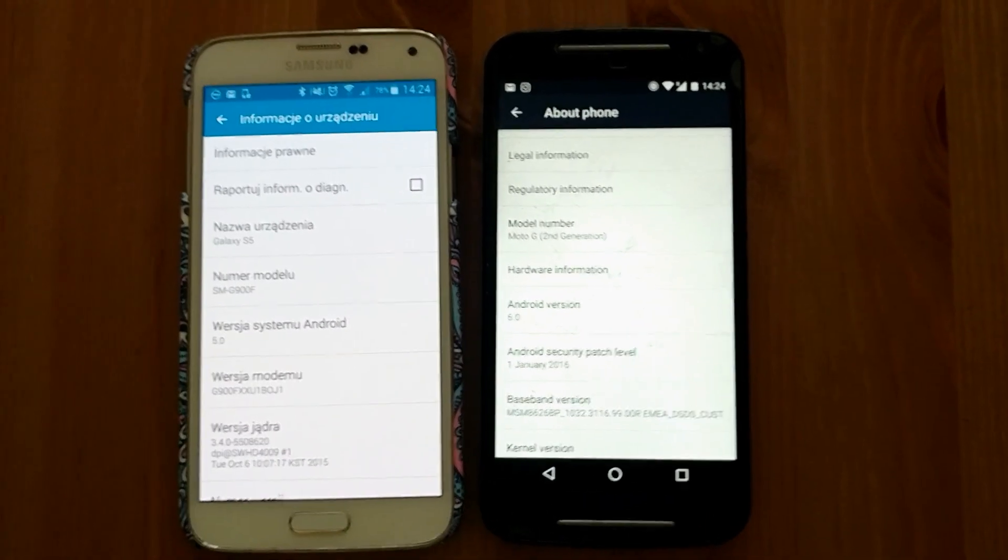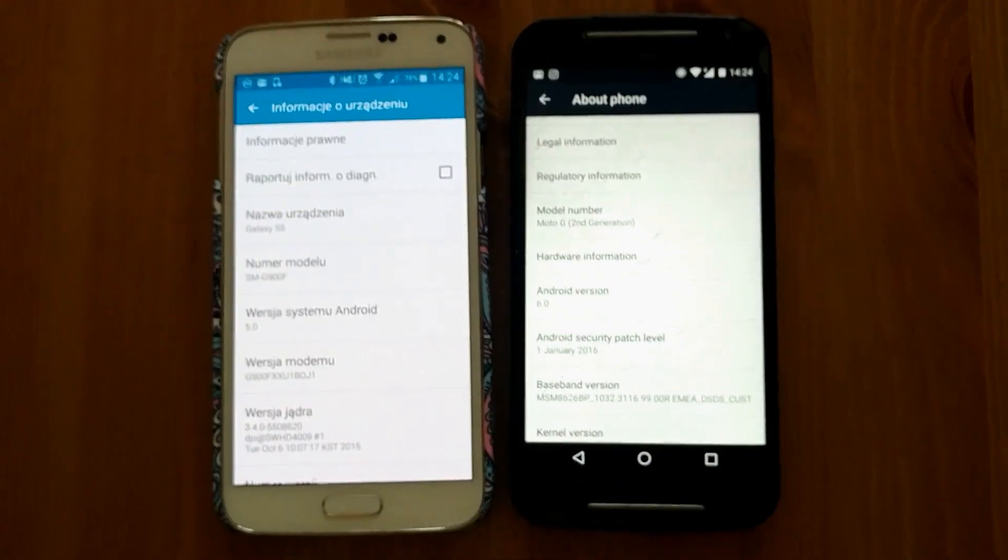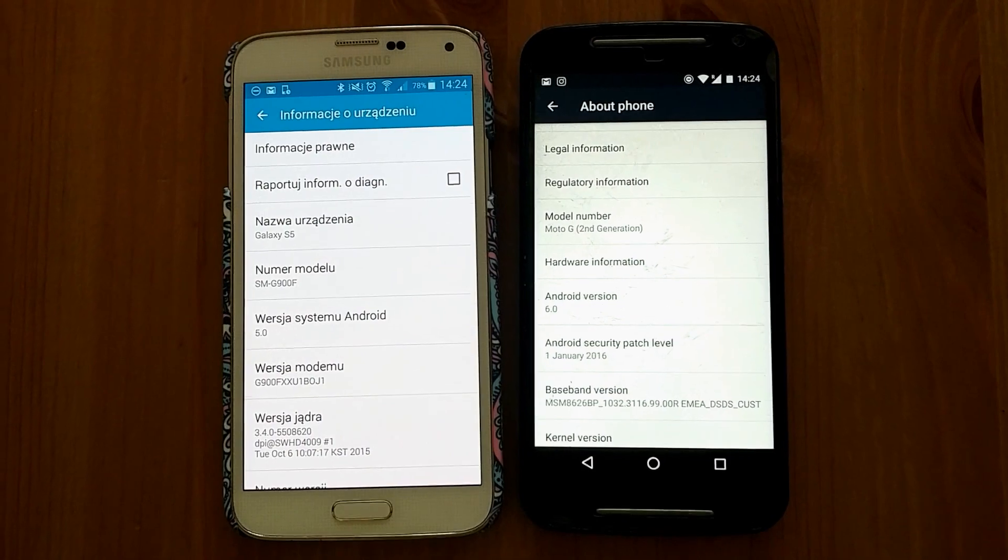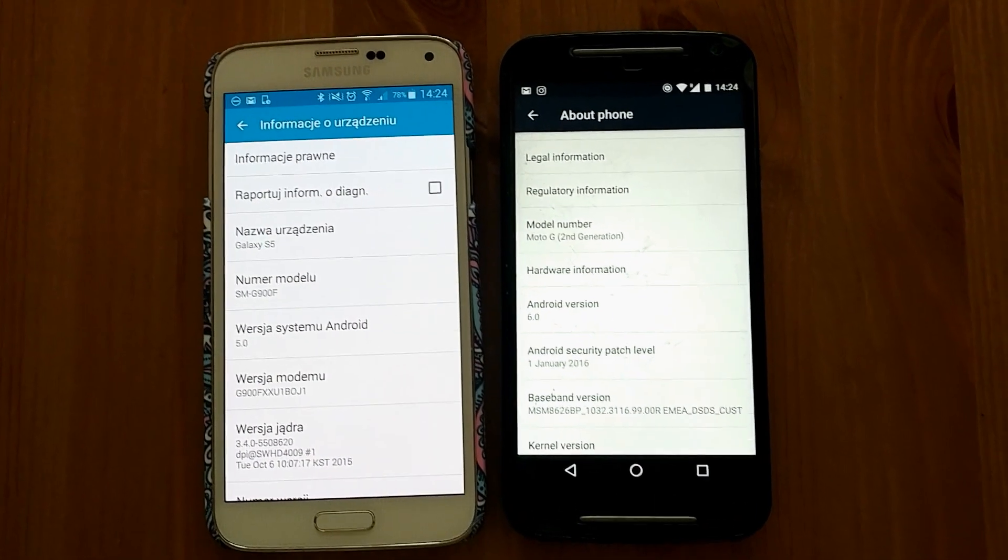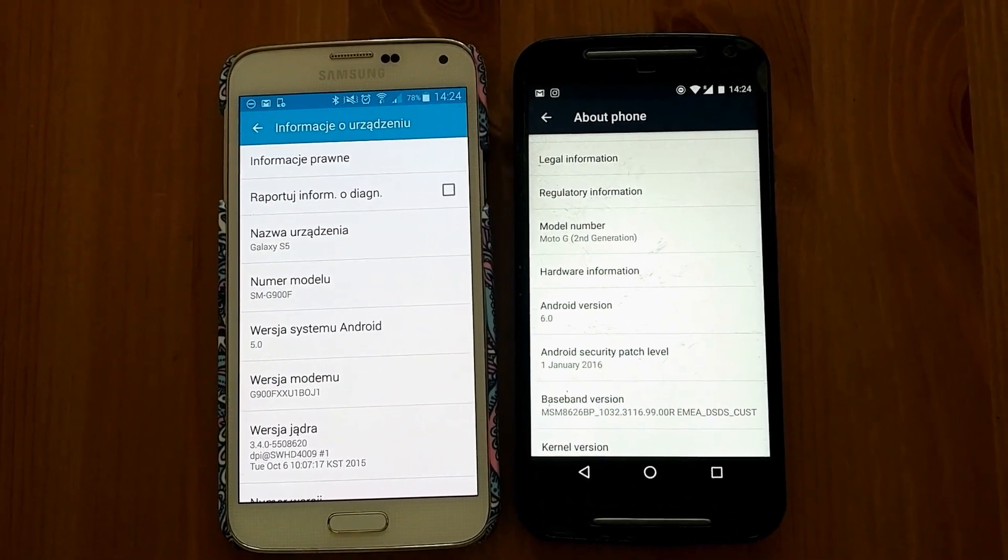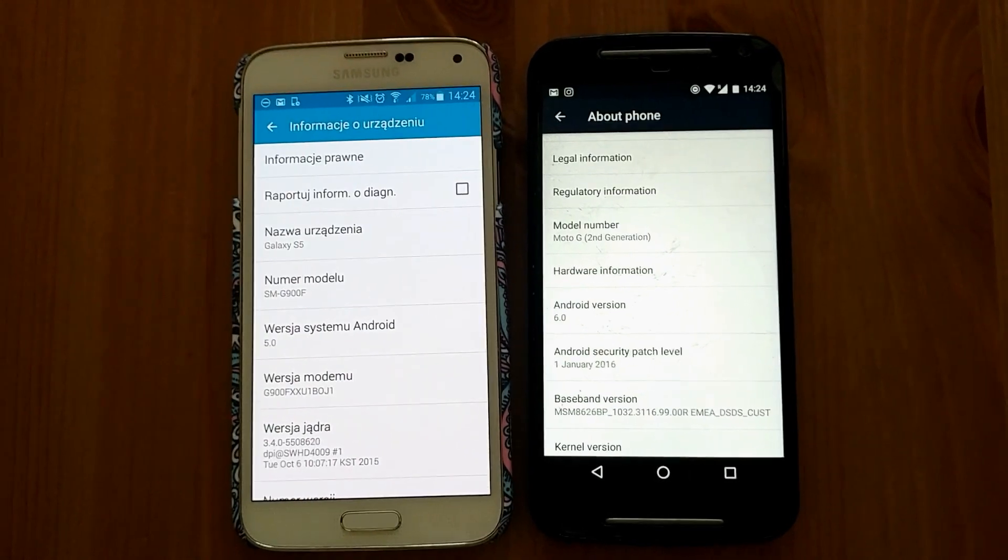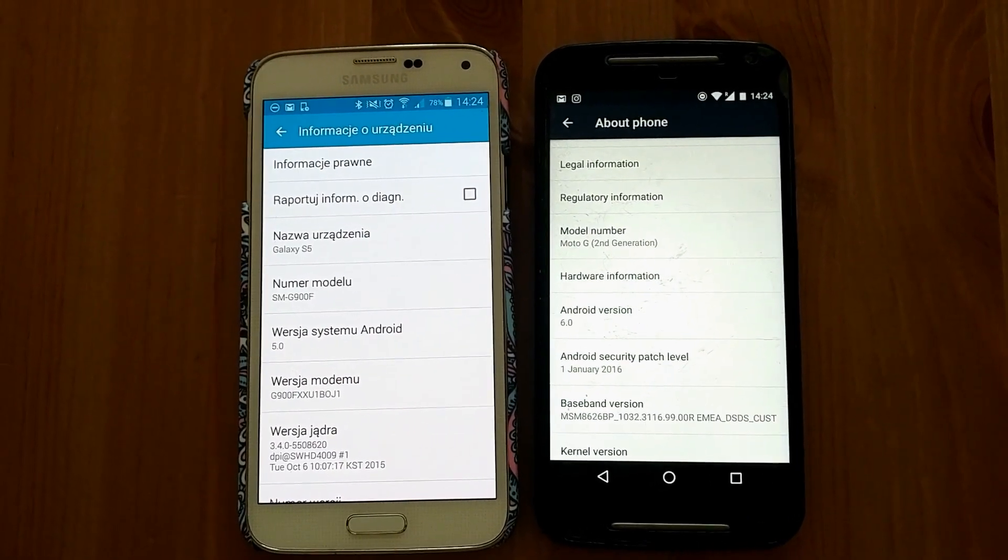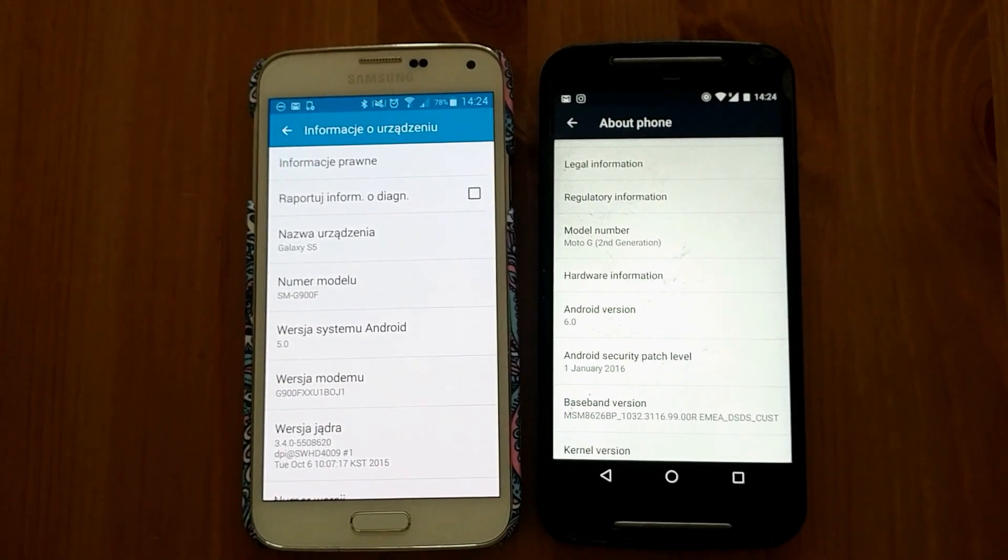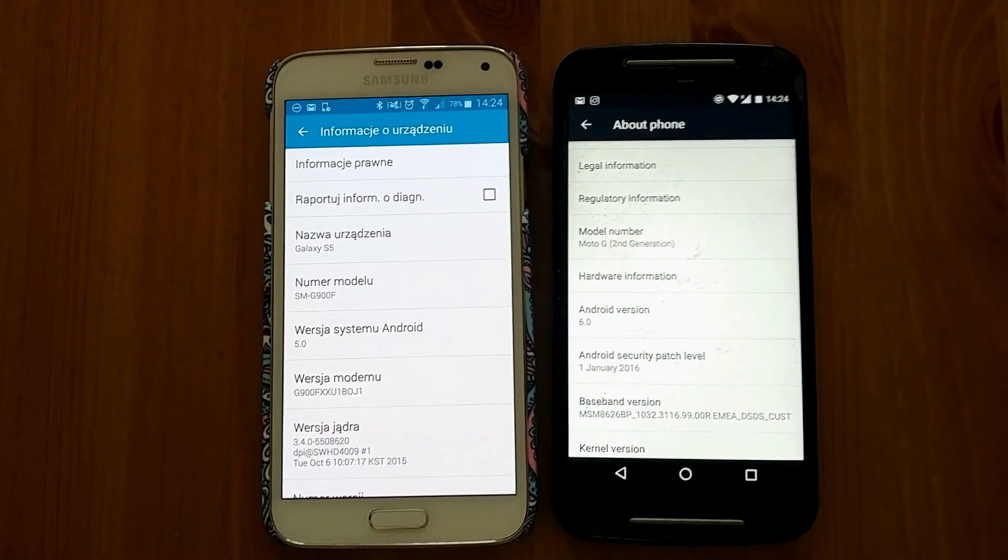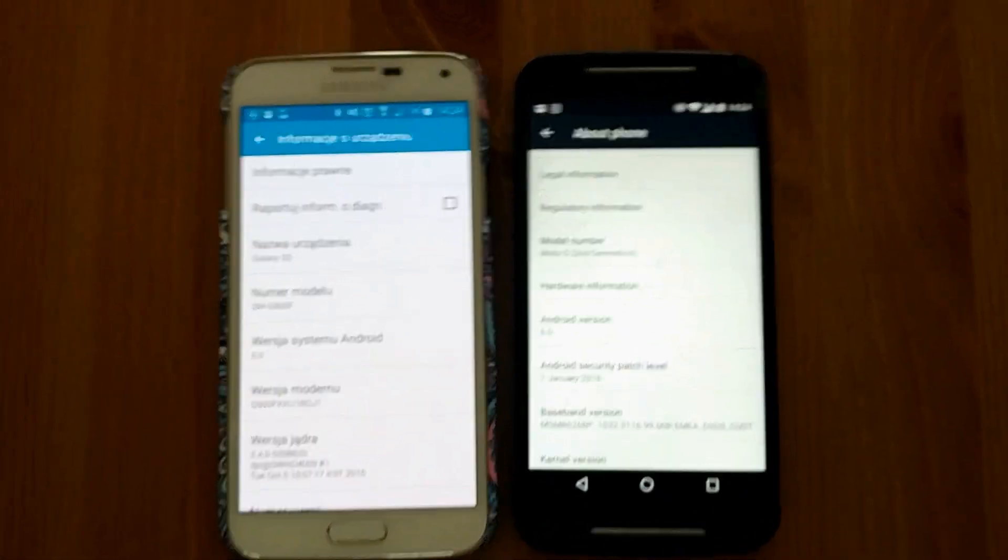Hello, in this short video I will show you how to set up Daydream Development Kit without having Nexus 6P, which according to documentation is the only phone supported as a headset phone for Daydream Development Kit at this time. Let's start.